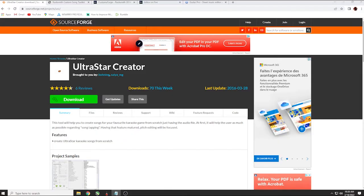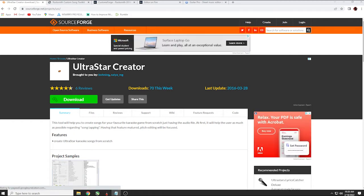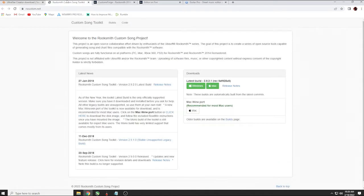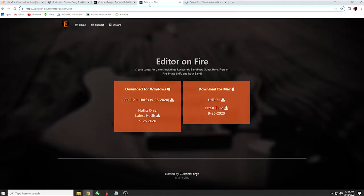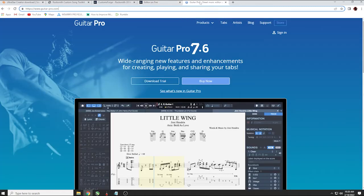I also needed Java, but that was fixed by going to the Java website and downloading it. If you run into any of these issues, stop and download them right away. To follow along with this tutorial you're going to need the following programs: Ultra Star Creator, the Rocksmith Toolkit, a special version of Wwise, Editor on Fire, and either Guitar Pro or Tux Guitar. Links for what I can link will be in the description.